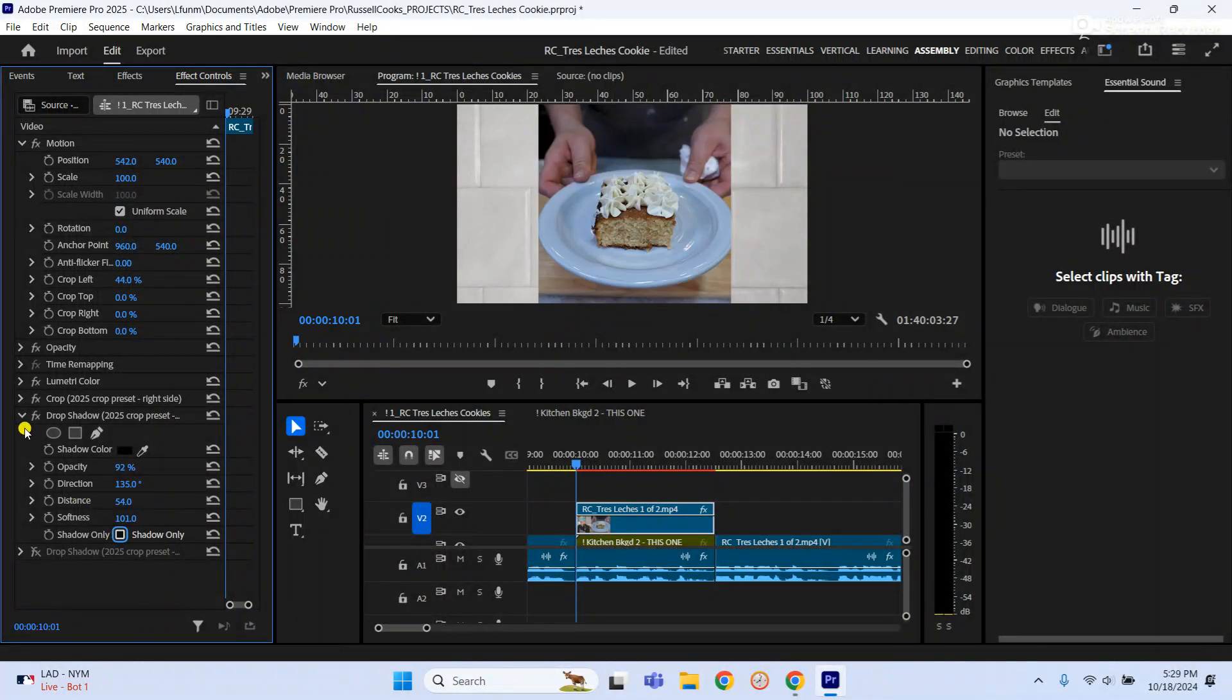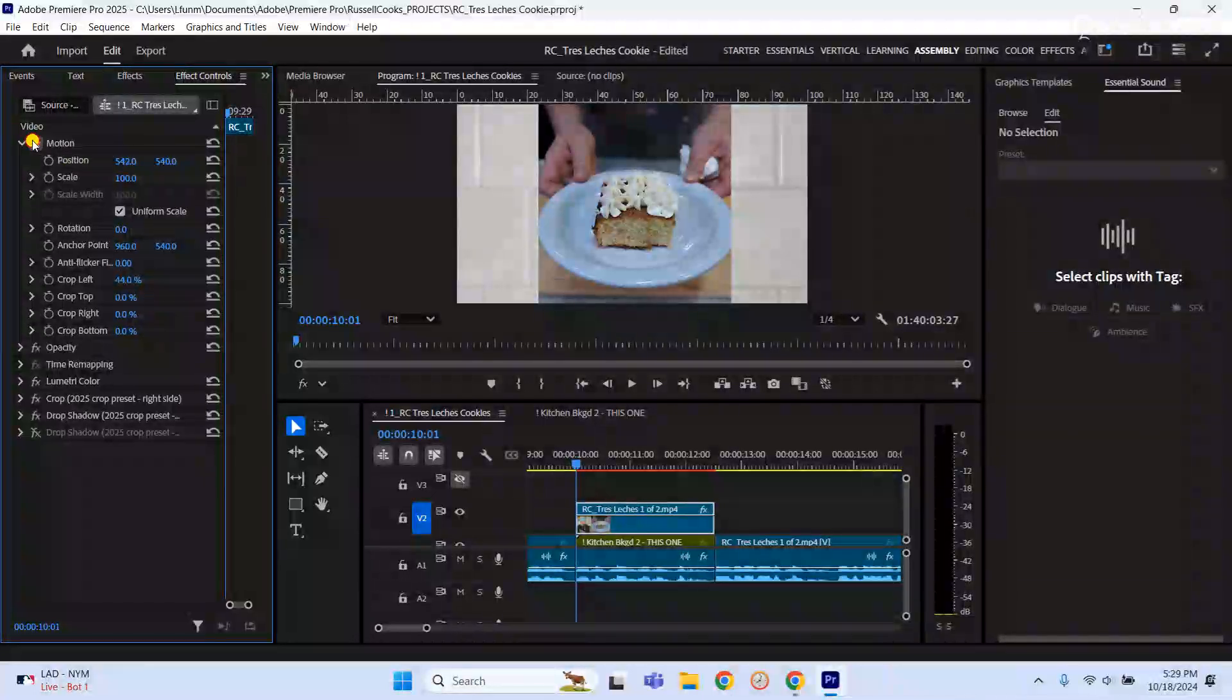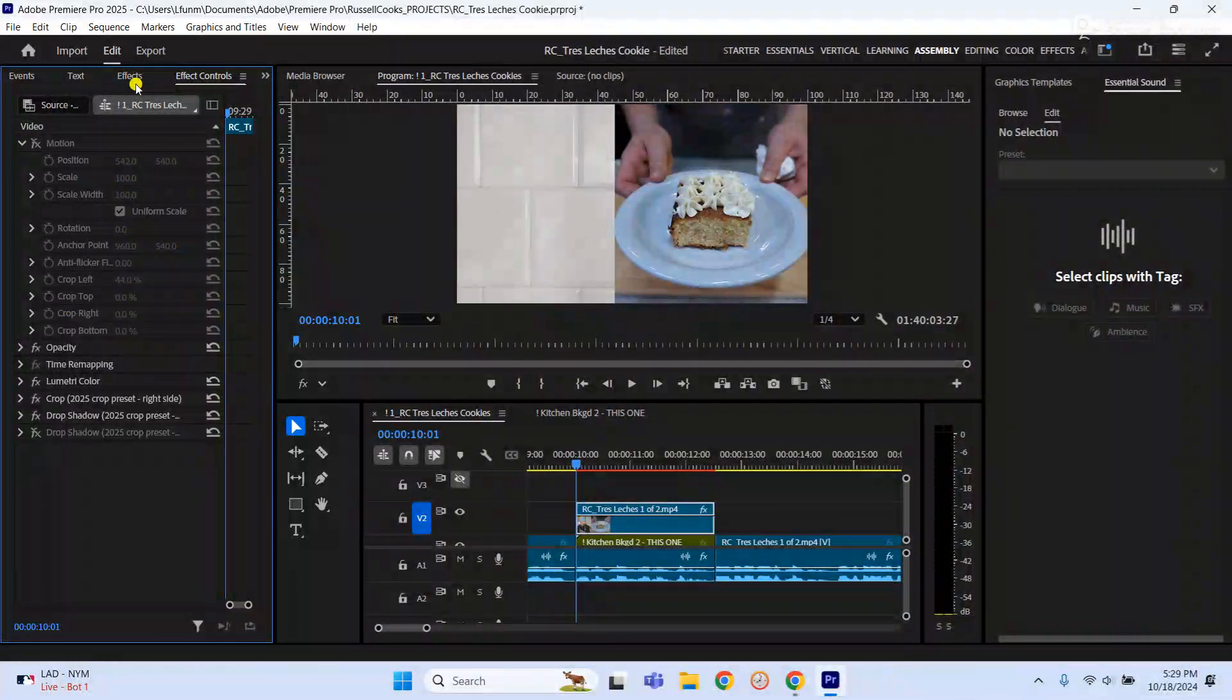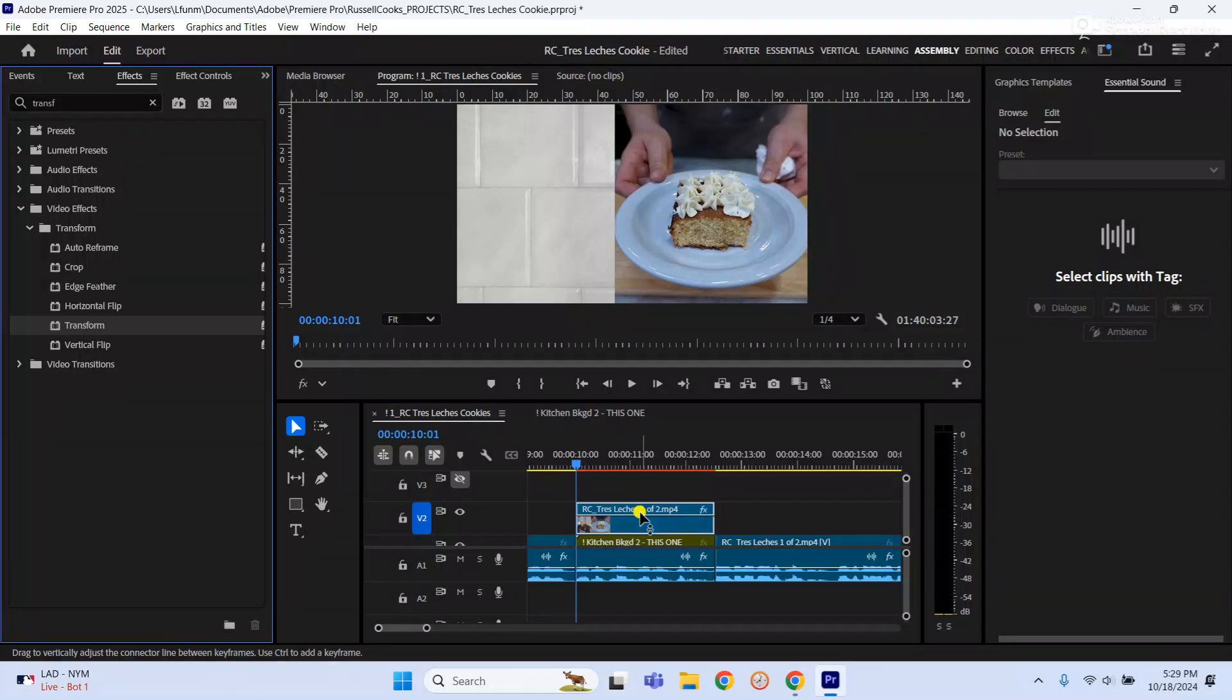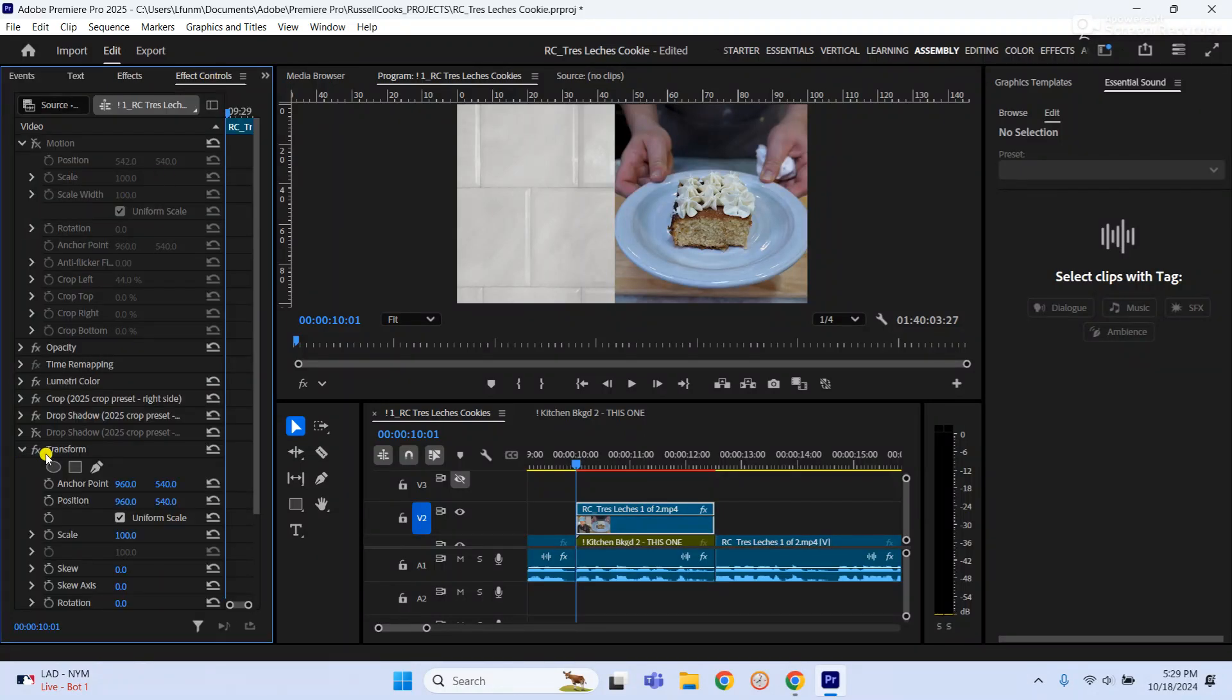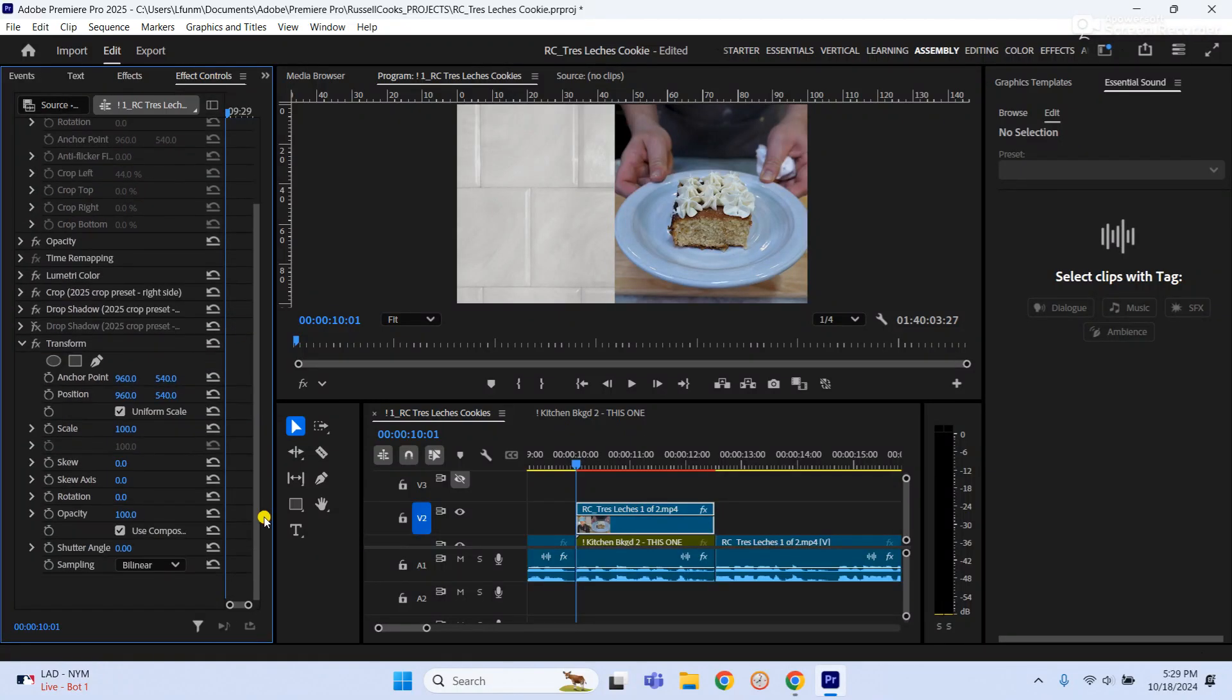So you need a workaround, and the workaround is you want to disable the motion, replace it with transform, and that's going to be just like motion but without that built-in crop feature.